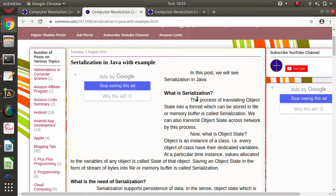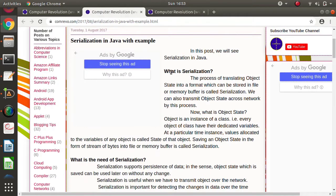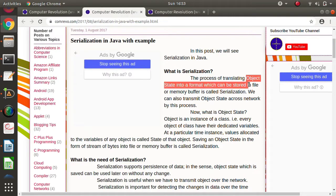Hello friends, welcome to my channel. I'm Parag Zambulkar. In the last video we saw how to implement socket programming in Java — both connection-oriented and connectionless socket programming. In this video we will discuss one more term called serialization, and we will also discuss what is the use of serialization. First, what do you mean by serialization? Before that we have to see one concept called object state.